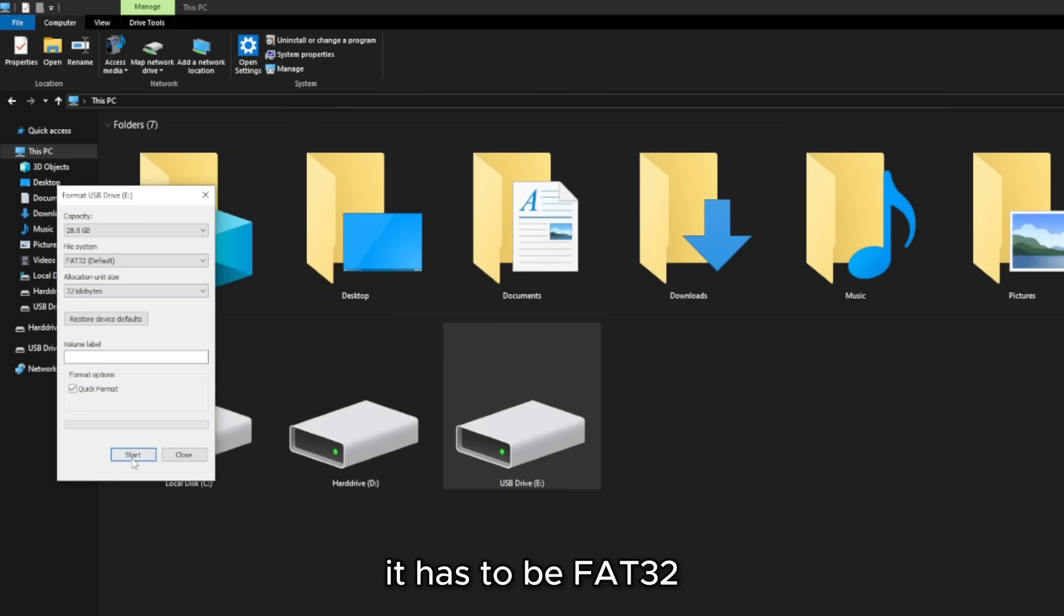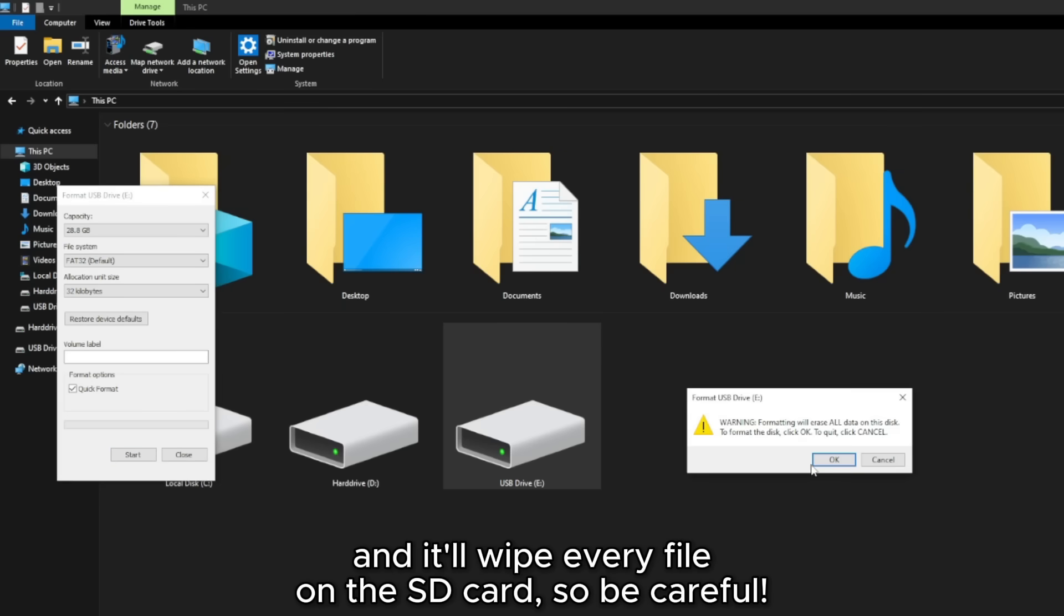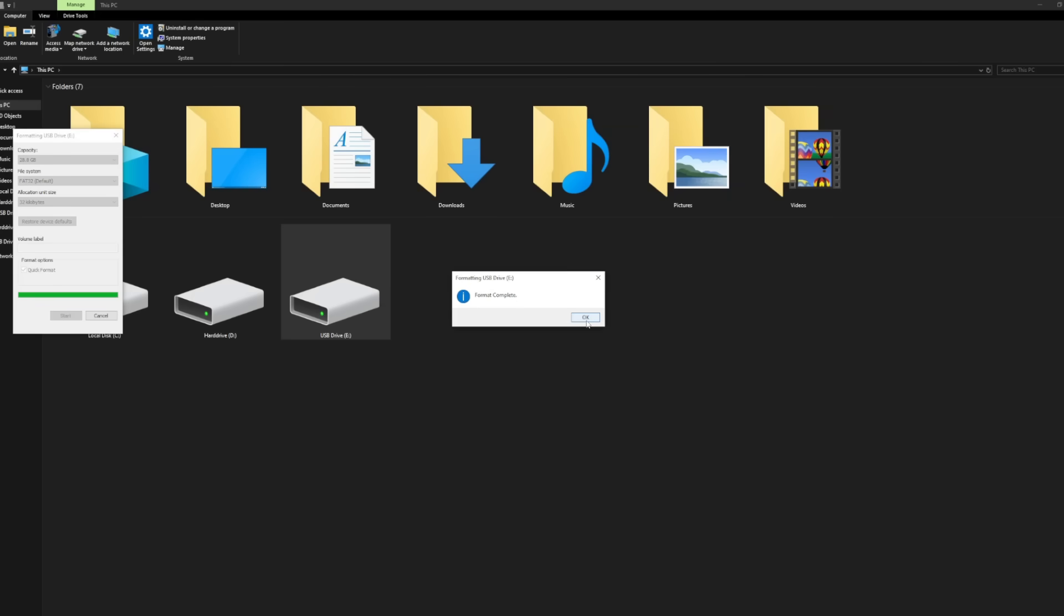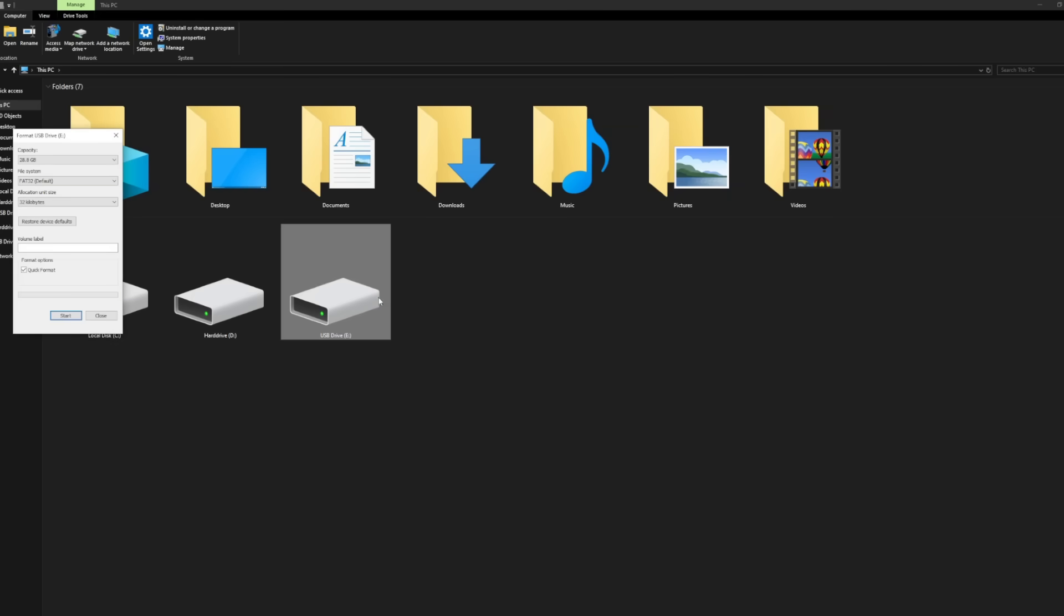Then just click on Start, and it'll wipe every file on the SD card, so be careful. If you have any files on your SD card from your 3DS or just from anything in general, definitely make sure to back them up on your computer before you format it. Once it's formatted in FAT32, you are ready to get started.